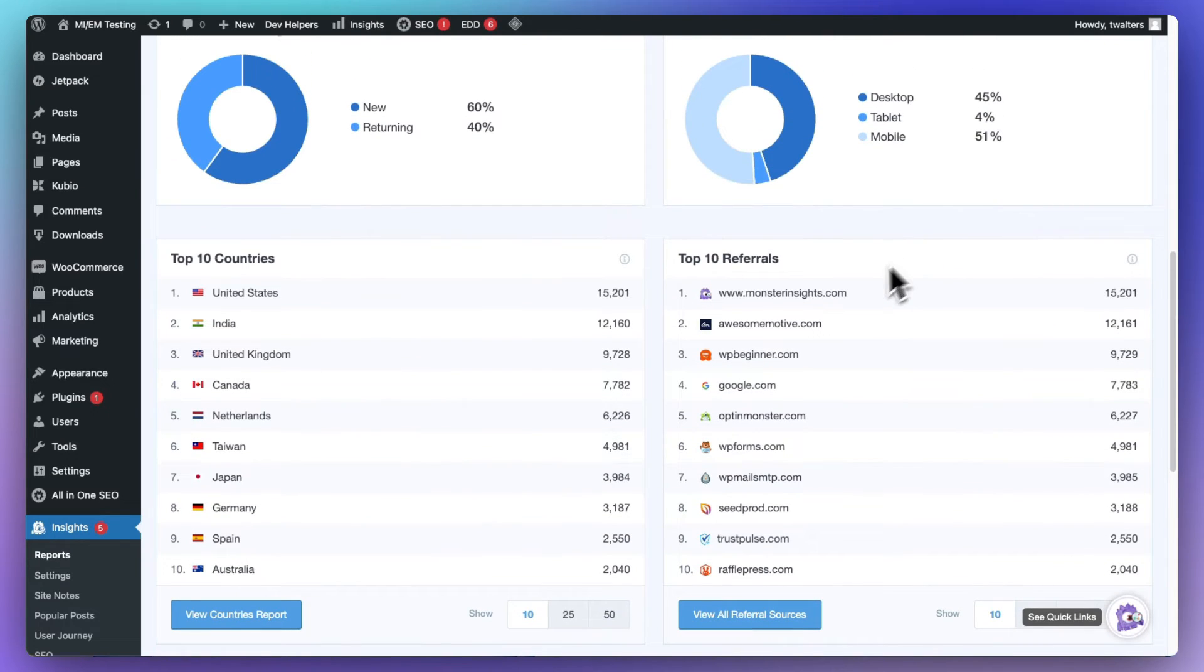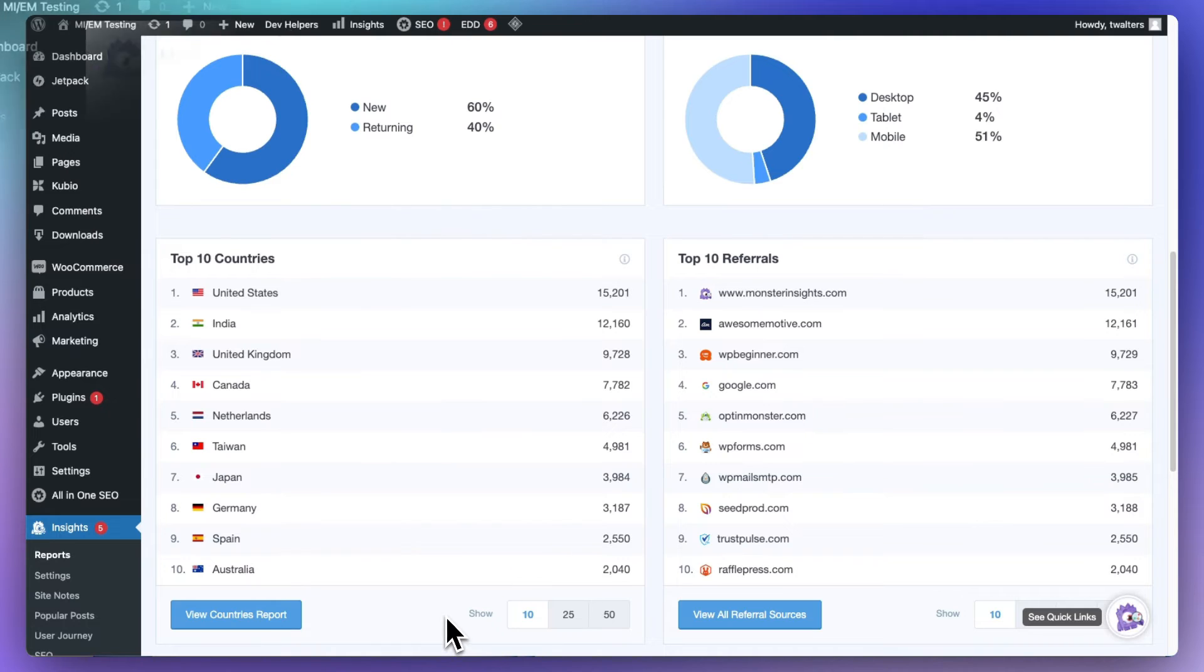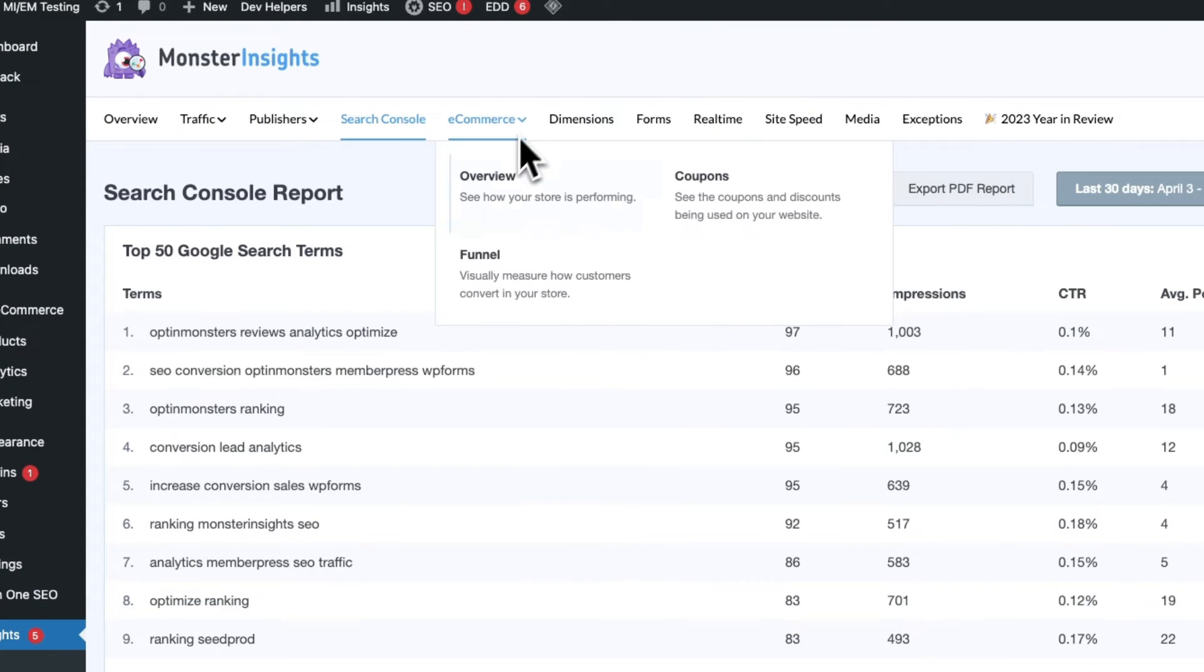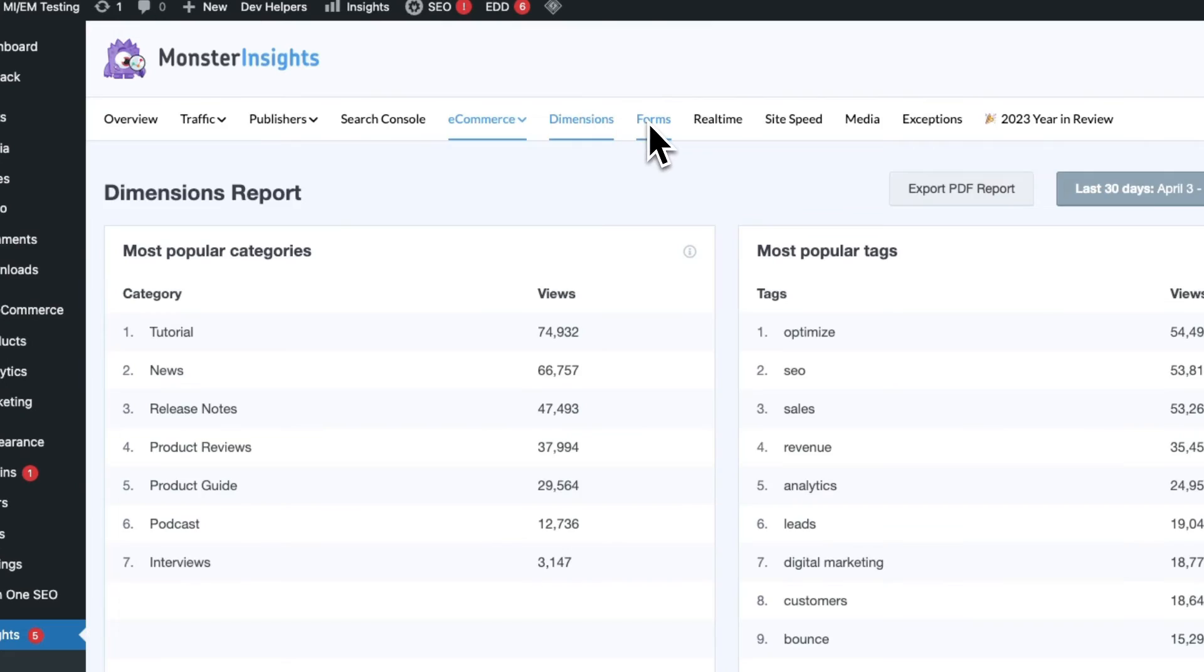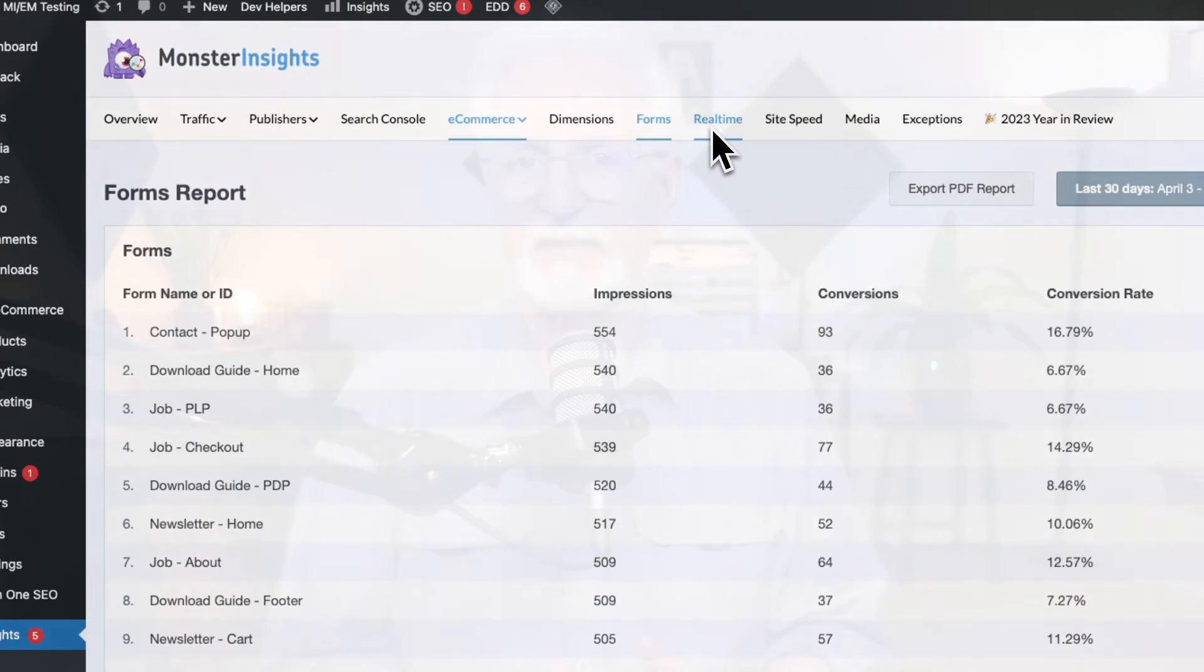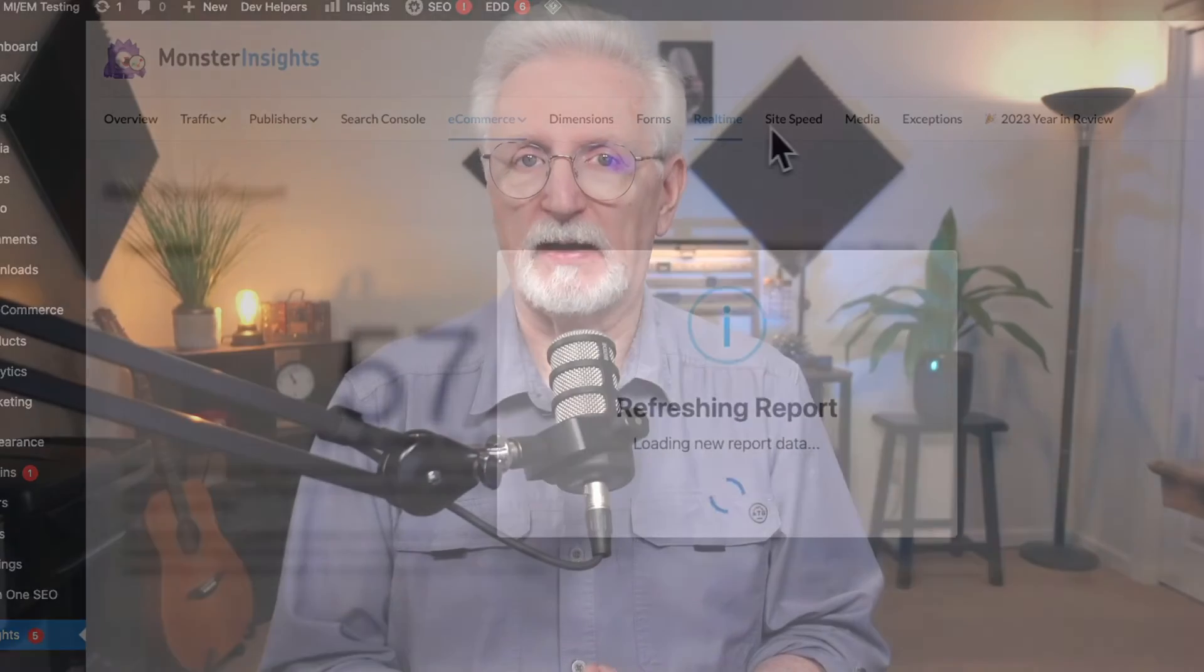You'll also get clear insights into your top traffic sources, allowing you to focus your marketing efforts where they'll have the biggest impact and tons more. Now, if you're new to MonsterInsights, no worries. We make it super easy to set up Google Analytics 4 tracking on your WordPress site.